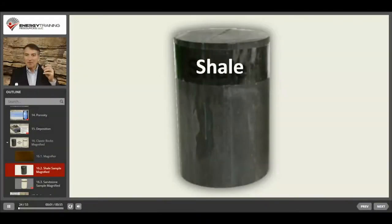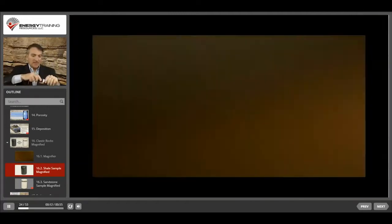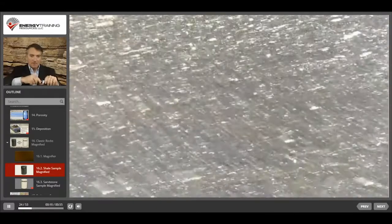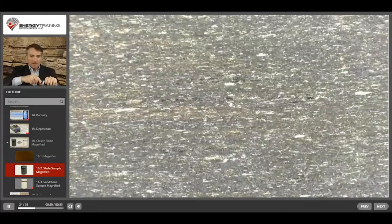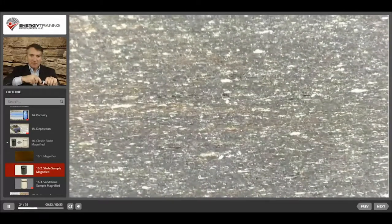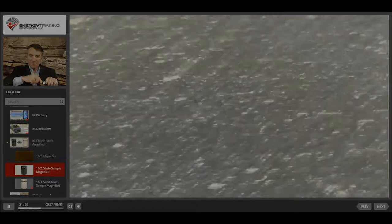The first sample of rock that we'll examine is a small core of shale. The shale is made primarily from silt and clay, and it's a very tight-grained rock. If we look at it using the magnifier, we can see that the grain structure is very tight. Also, you can observe that there is a bit of a horizontal or laminar structure to this rock as opposed to a uniform structure.